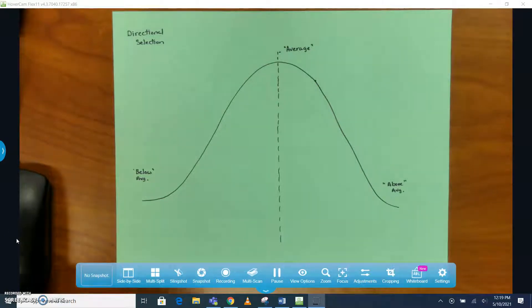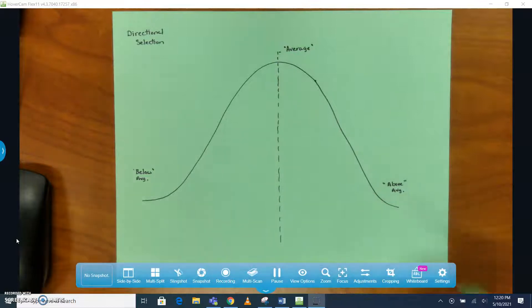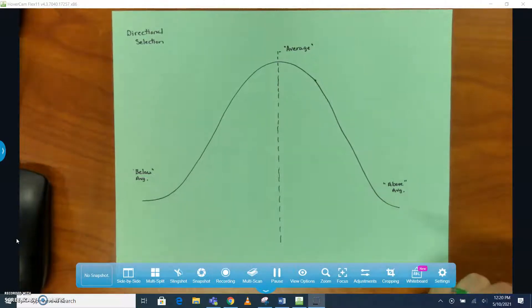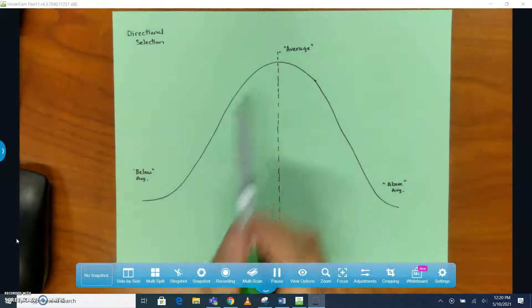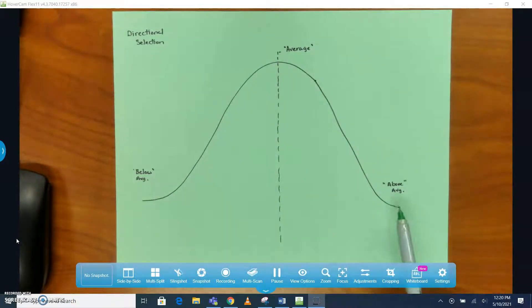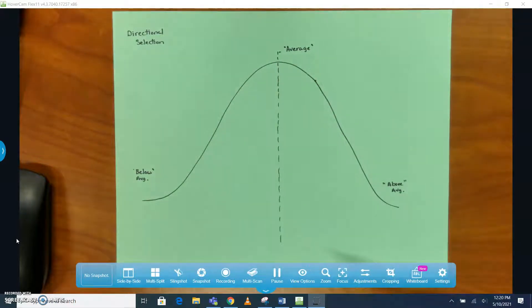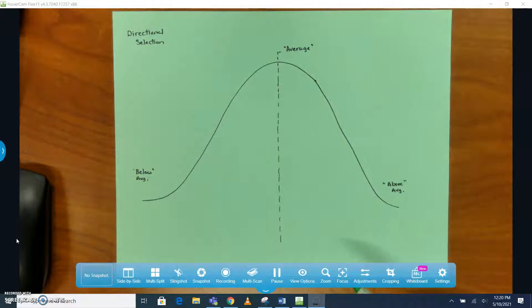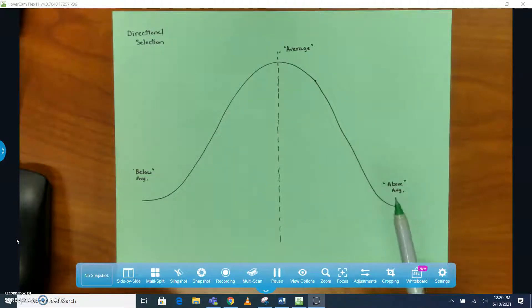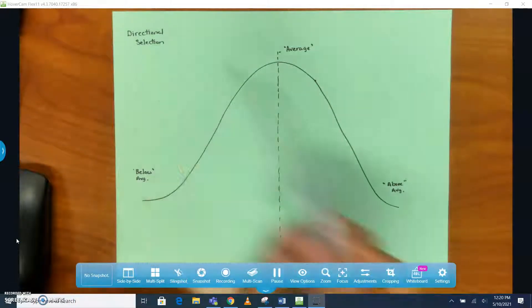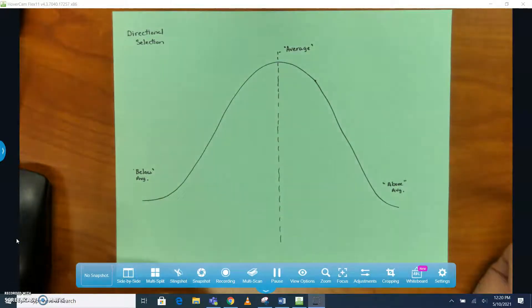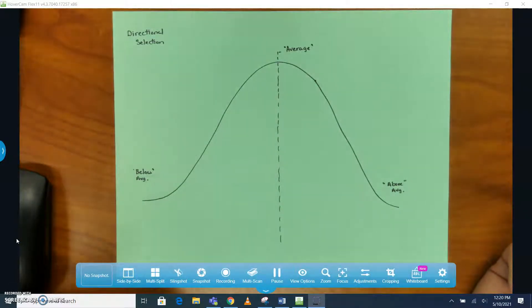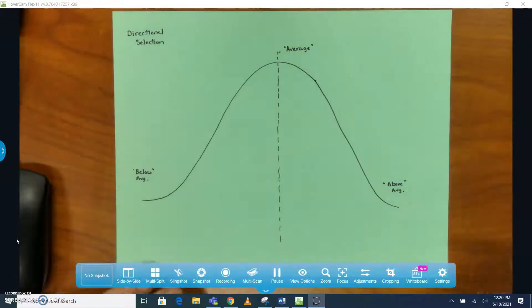We're going to be looking at directional selection here. First off, when we're looking at this bell curve, you'll see terms like average, below average, and above average, which I put in quotations. I'm actually using these terms kind of loosely because if we're looking at traits that we're going to move directionally, it's not always quantifiable like hair color.